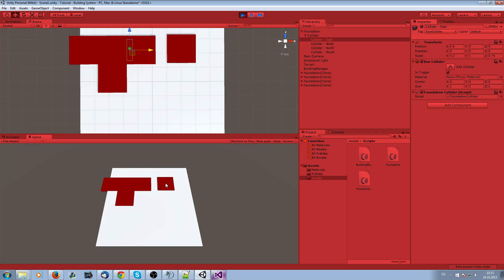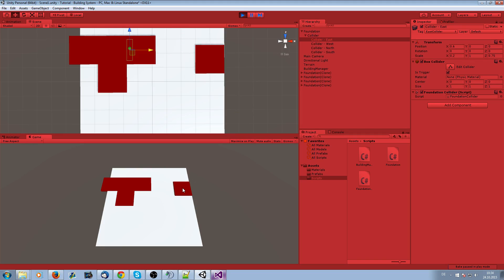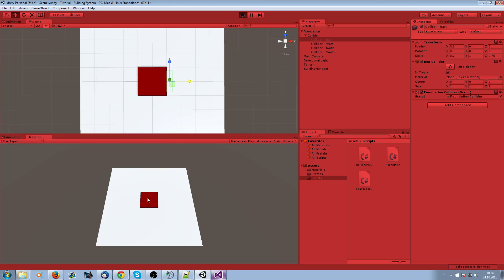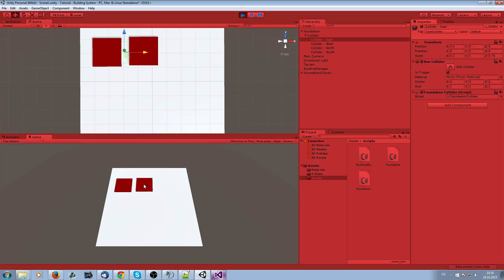There's still a problem: once it snaps we currently can't take it back or unplace it. If we want to replace it we need to move it back to the mouse position, which we'll cover in the next video. I hope you liked it — please follow me on Twitter and Facebook, like the video if you enjoyed it, and see you in the next one. Bye!